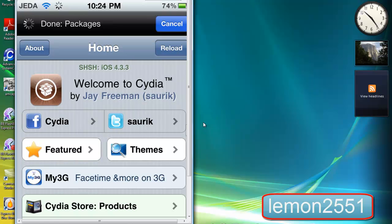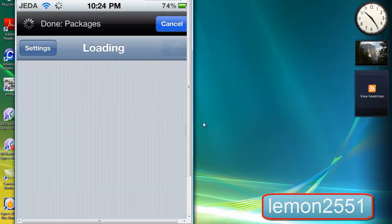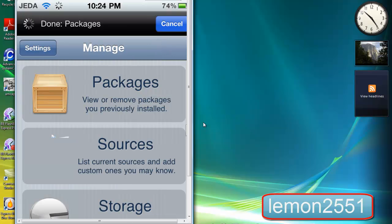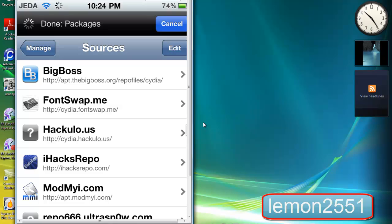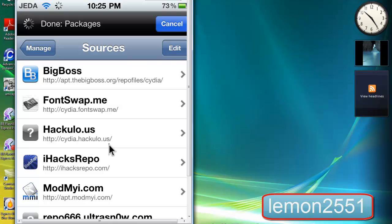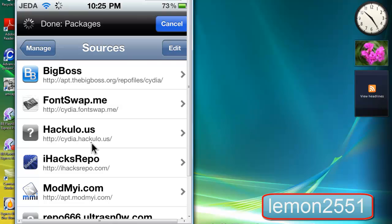The first thing you're going to do is go to manage sources and you've got to add this repo. It's called cydia.hackulo.us with an inverted slash. I'm going to put this in the description box below.